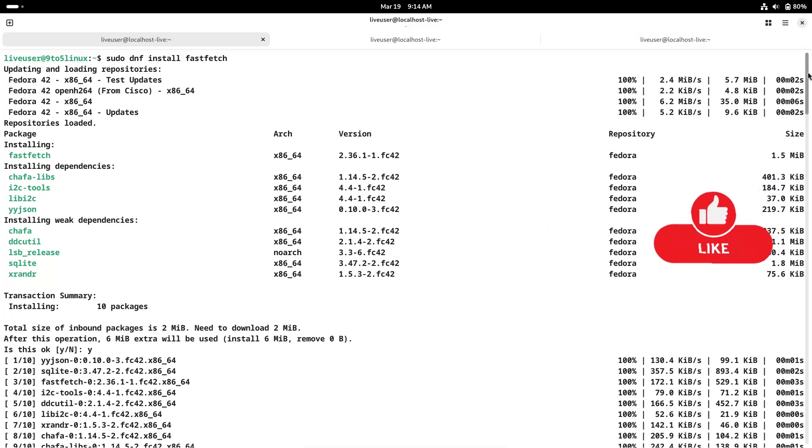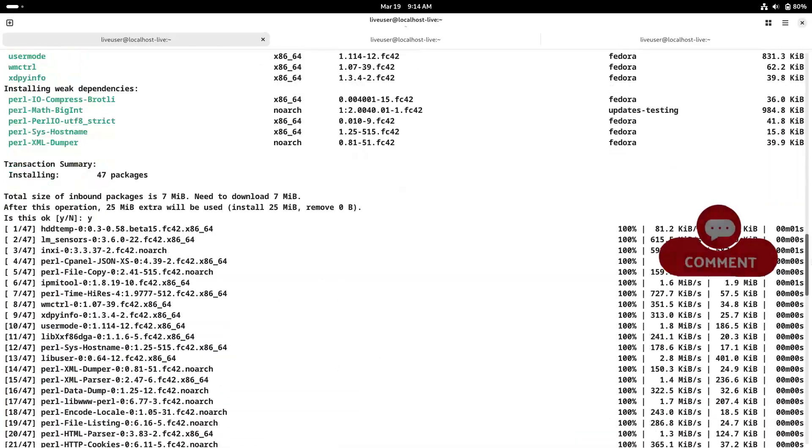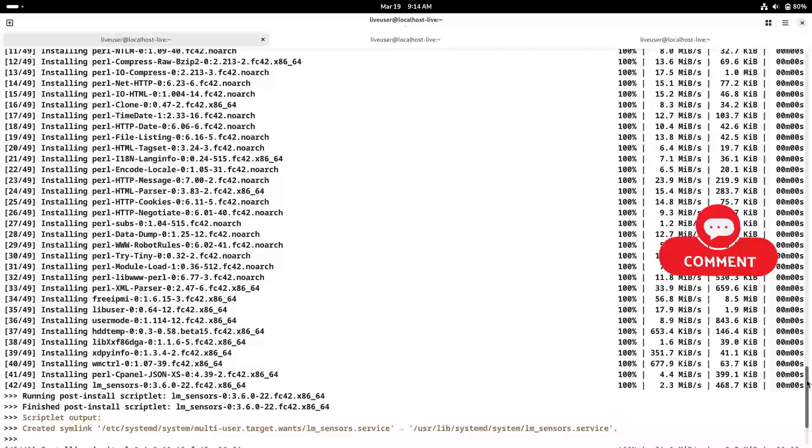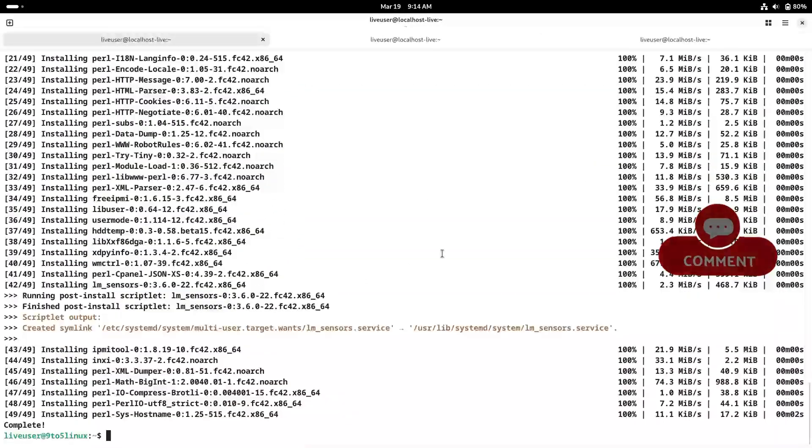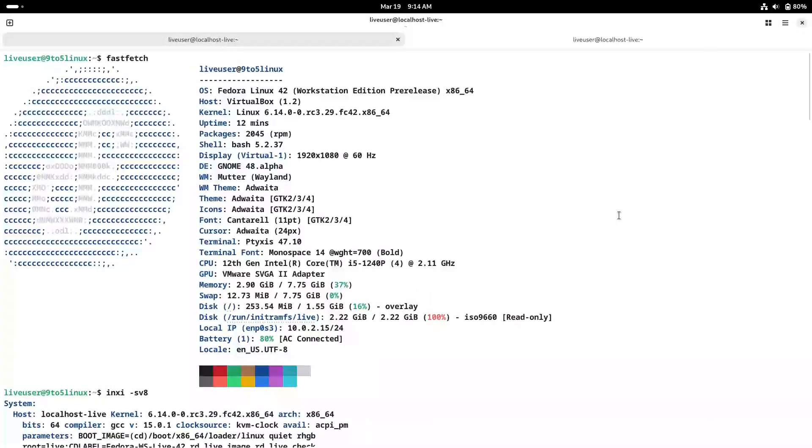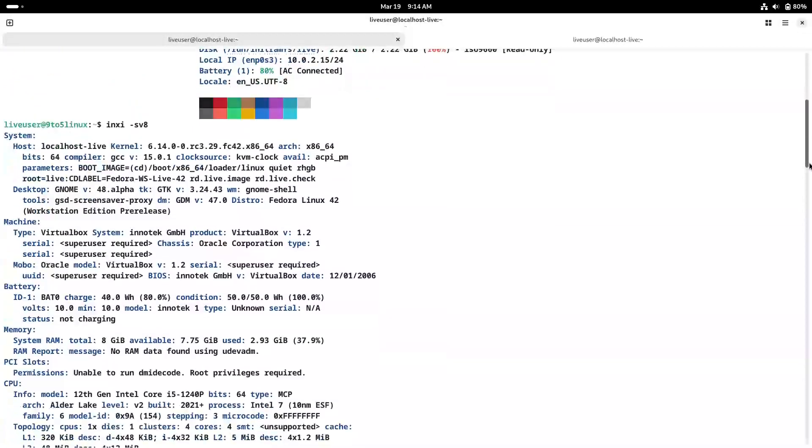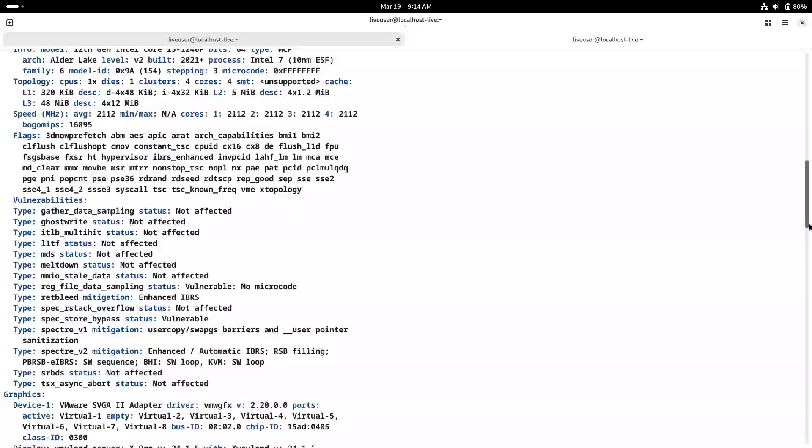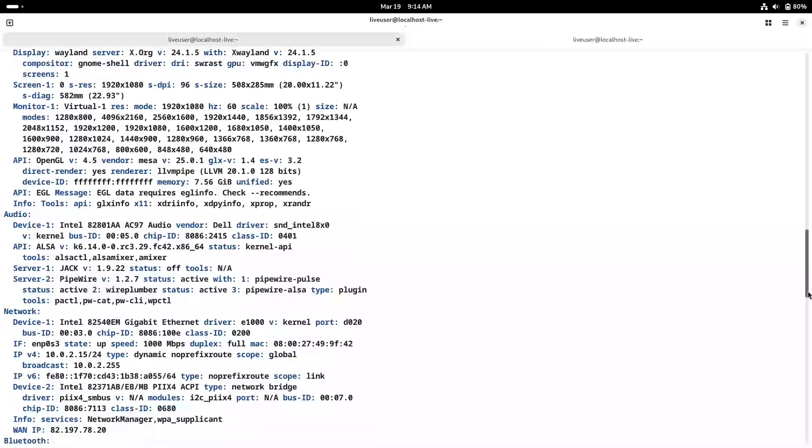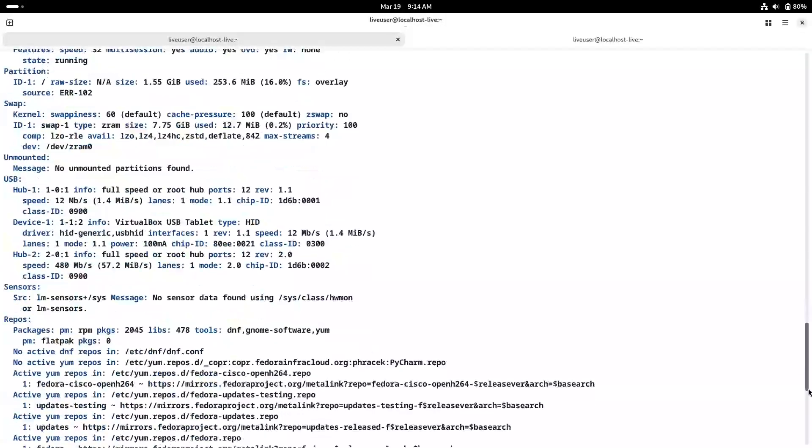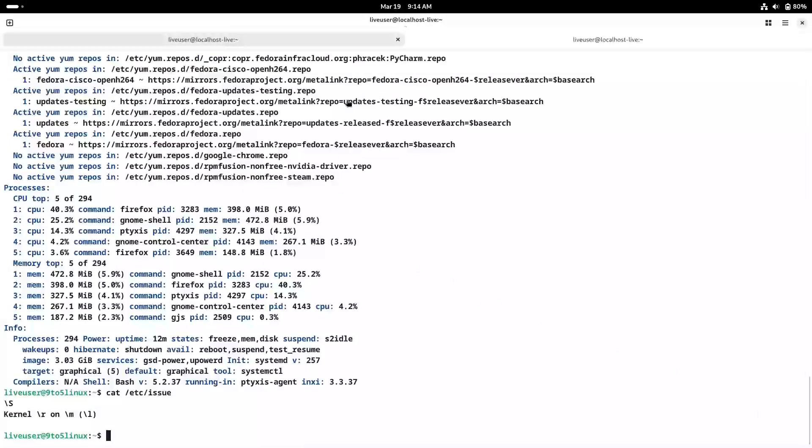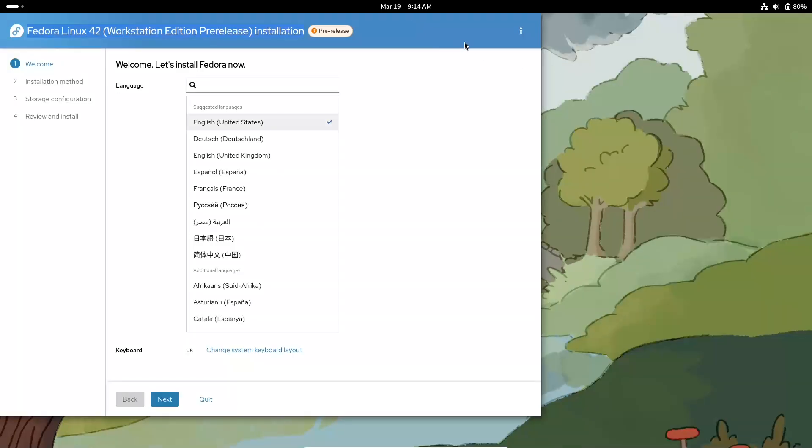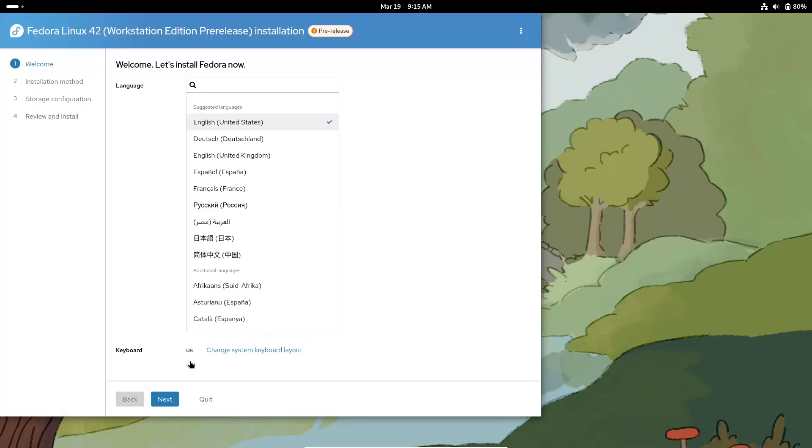Overview of Fedora Linux 42 Beta. Fedora Linux 42 Beta is now available in several editions, including Workstation, KDE Plasma Desktop, Server, IoT, Cloud, and the Fedora CoreOS Next Stream. This beta release is nearly feature complete and gives you a clear look at what to expect when the final version drops. It's an excellent opportunity for both enthusiasts and developers to test new features and help shape the future of Fedora.